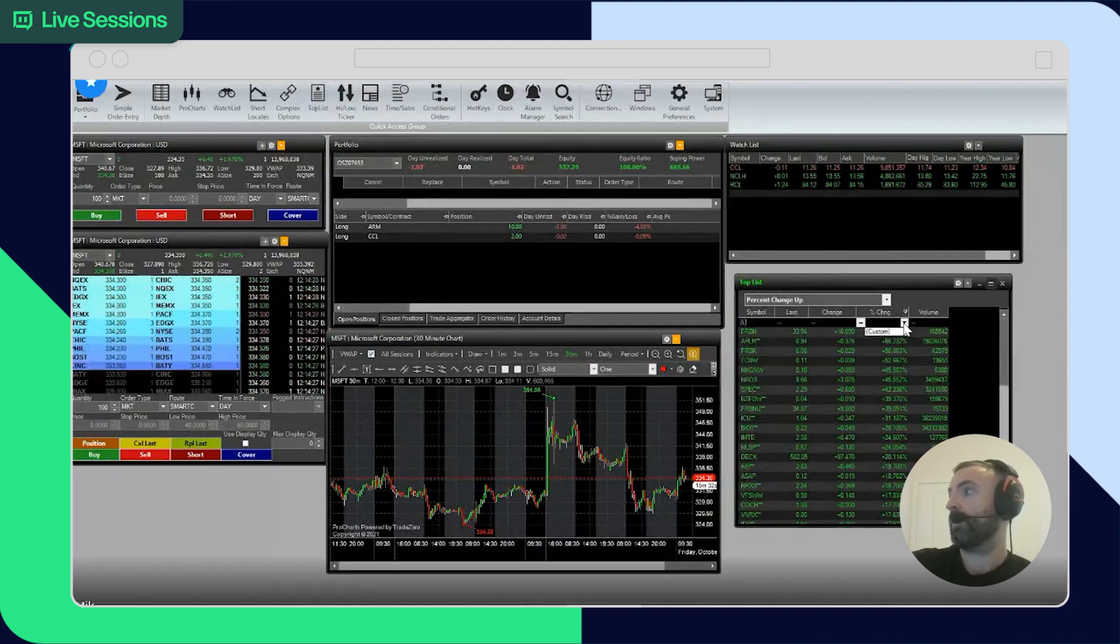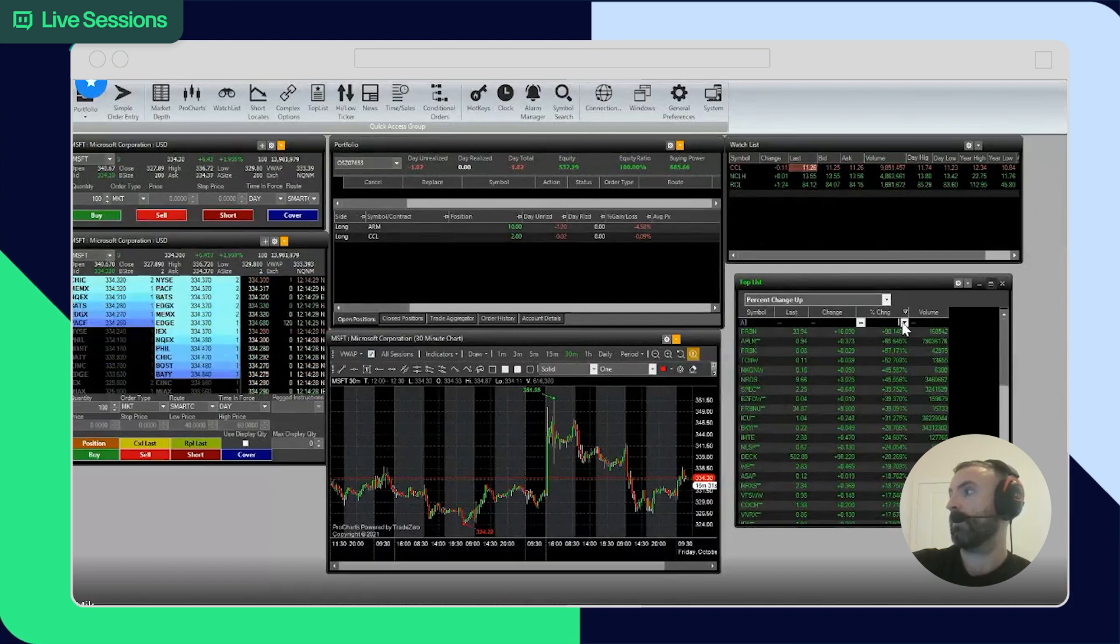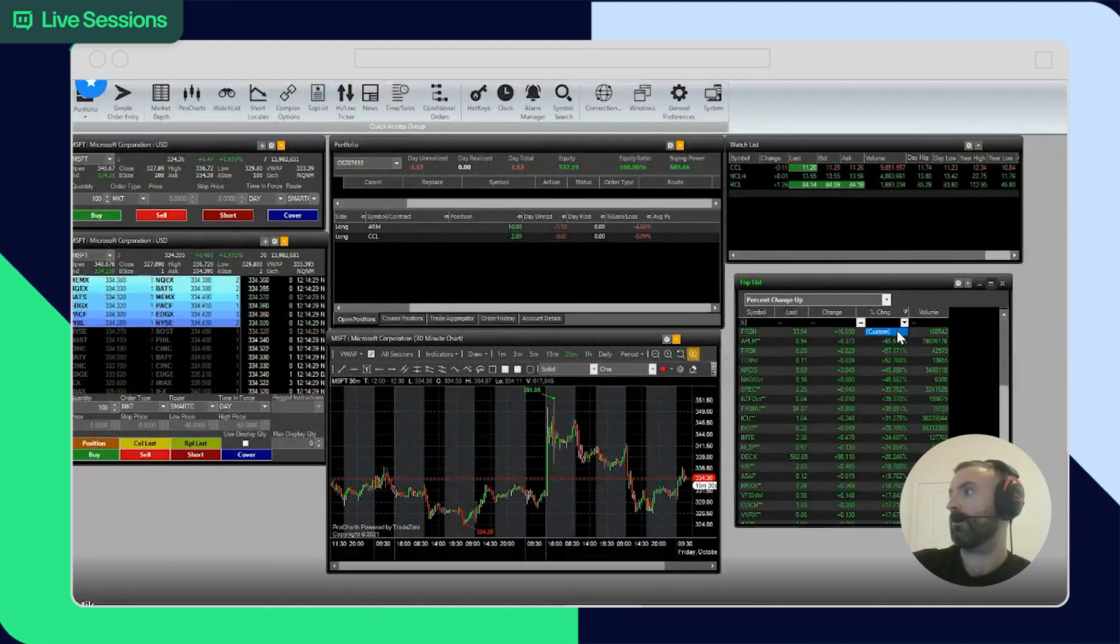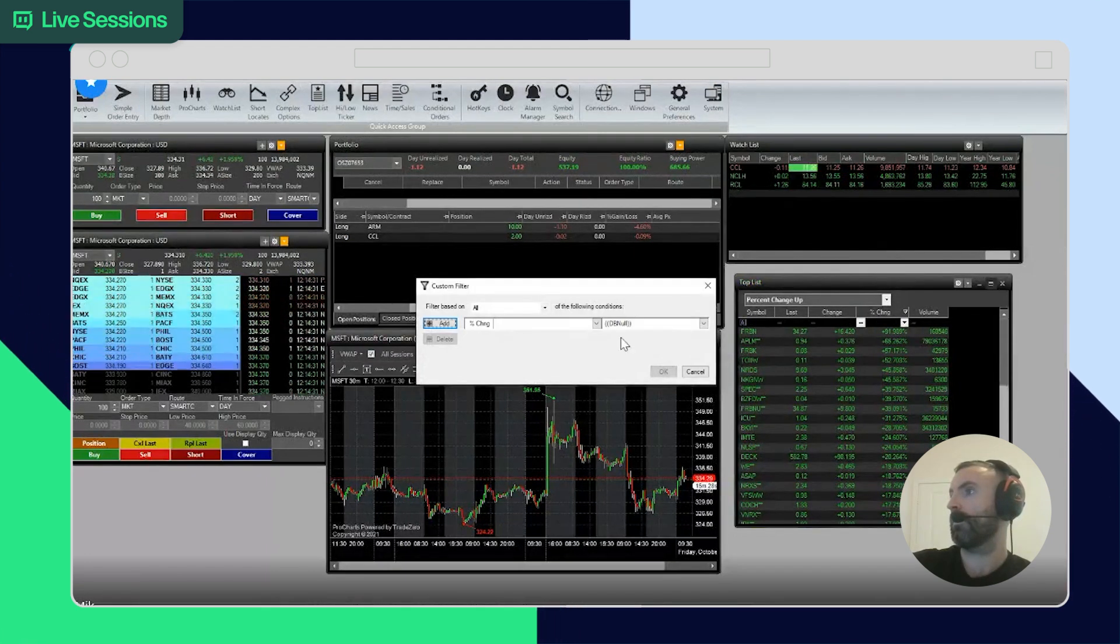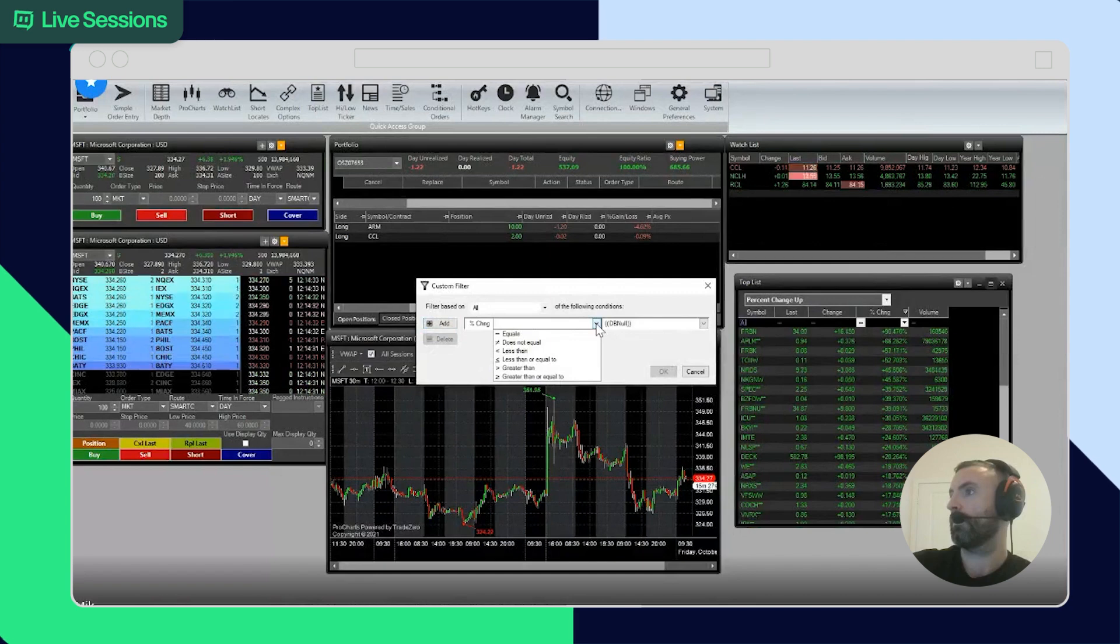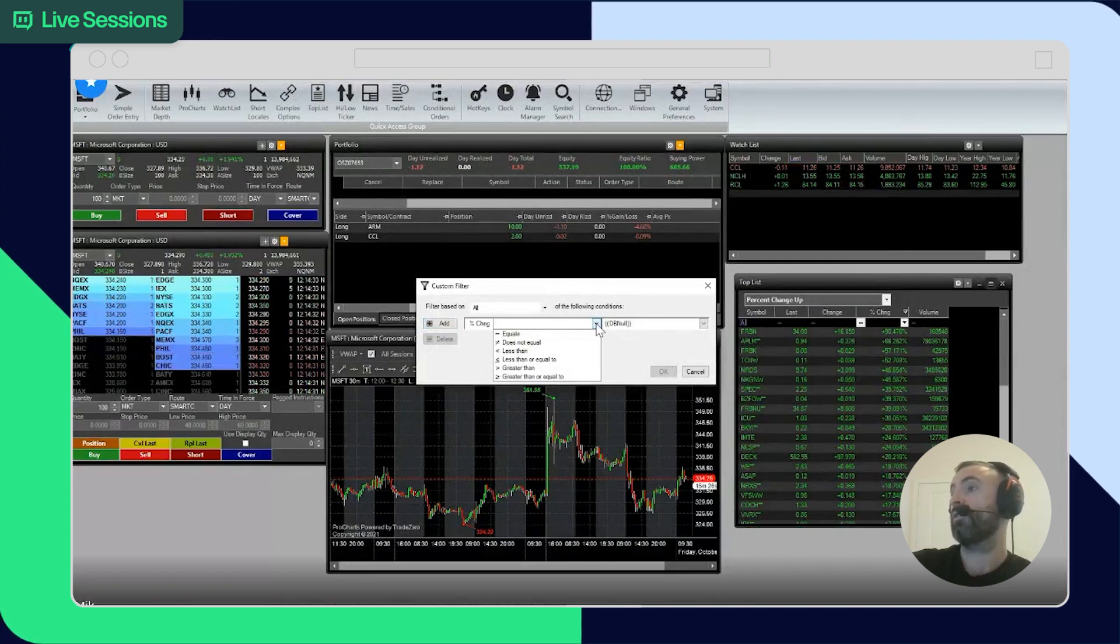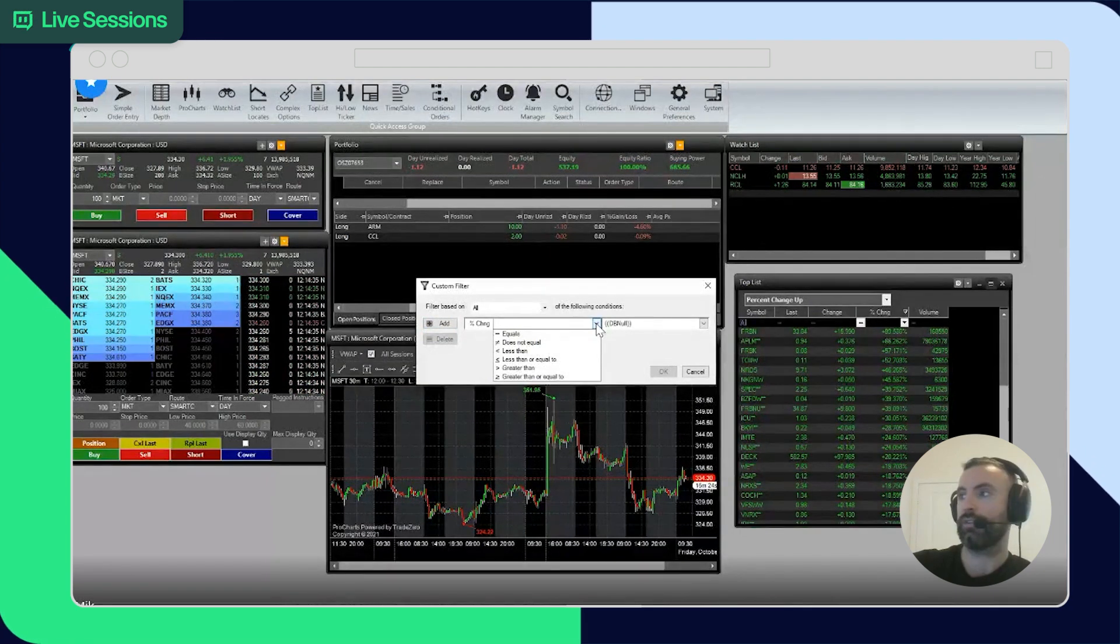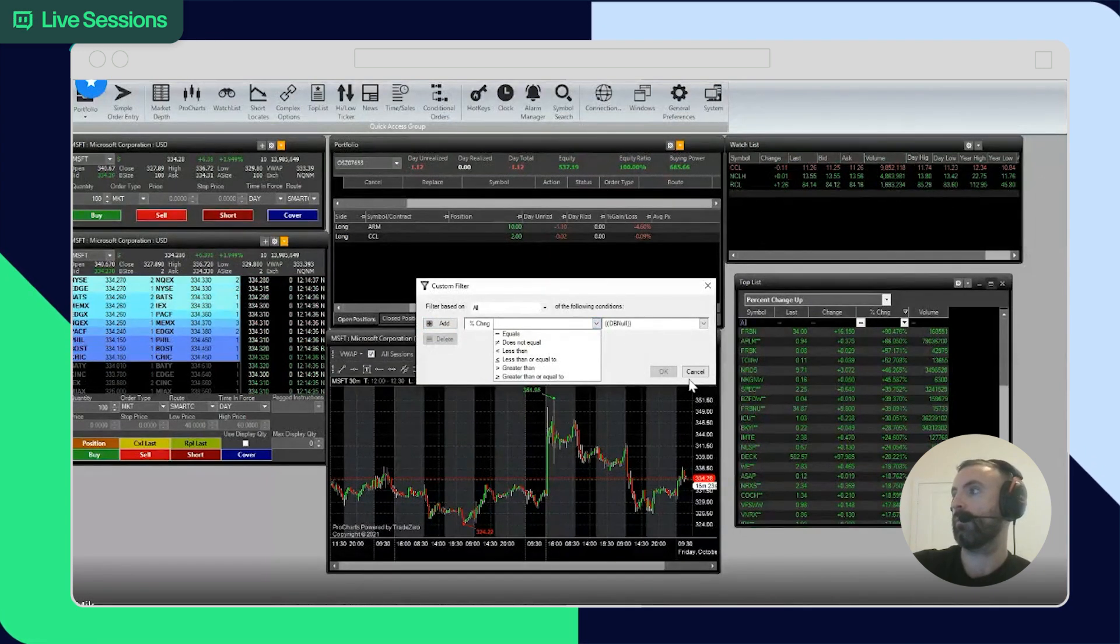One little trick is, you can make it greater than or equal to if you want to filter by volume.